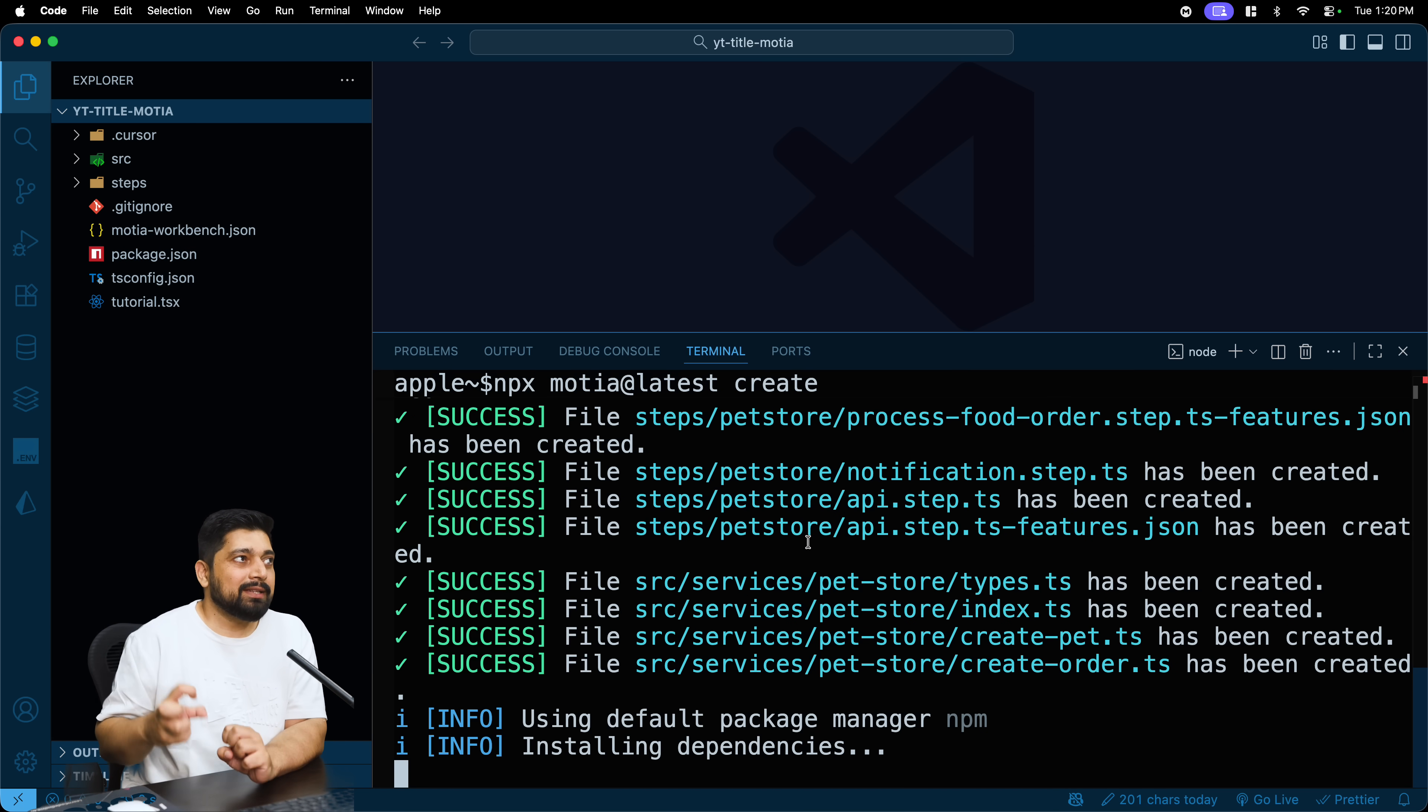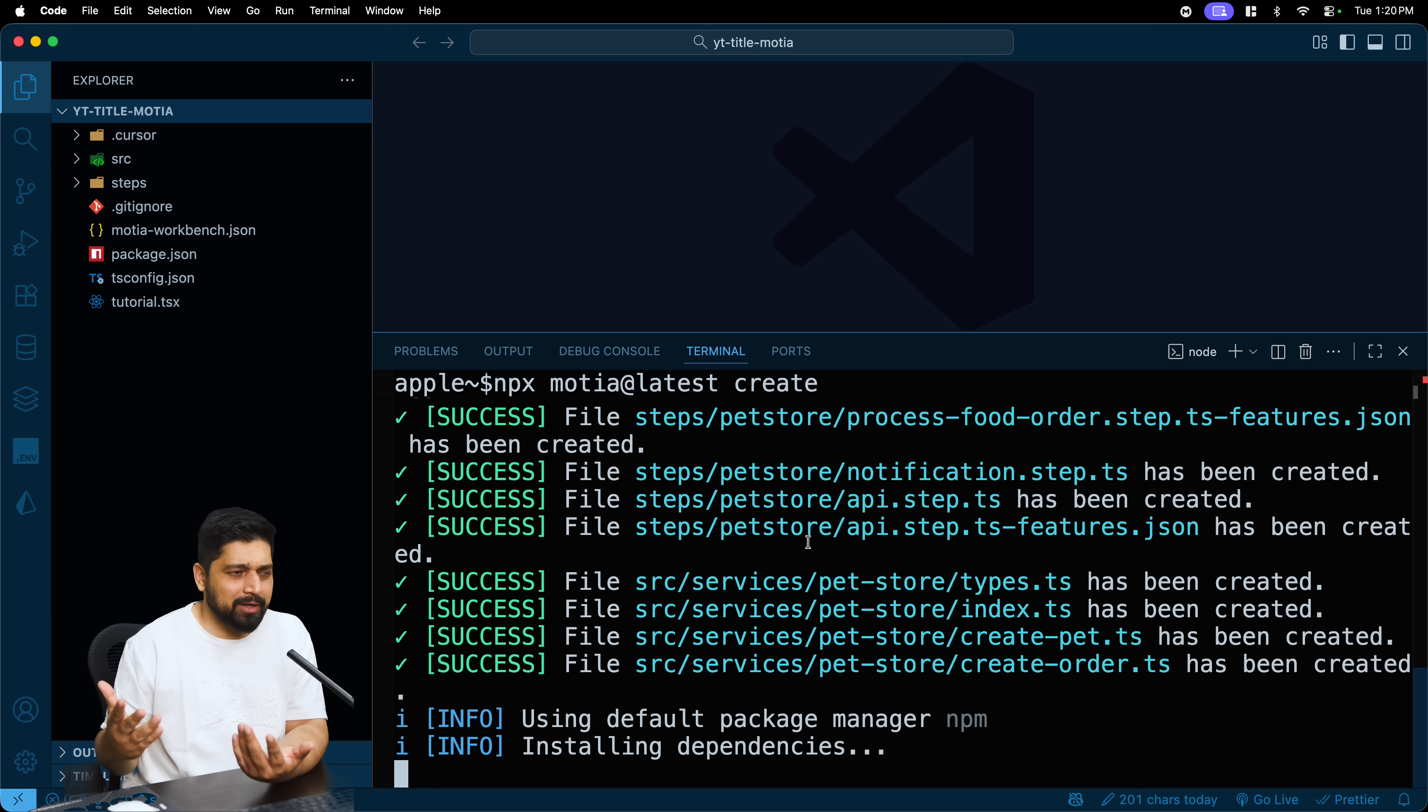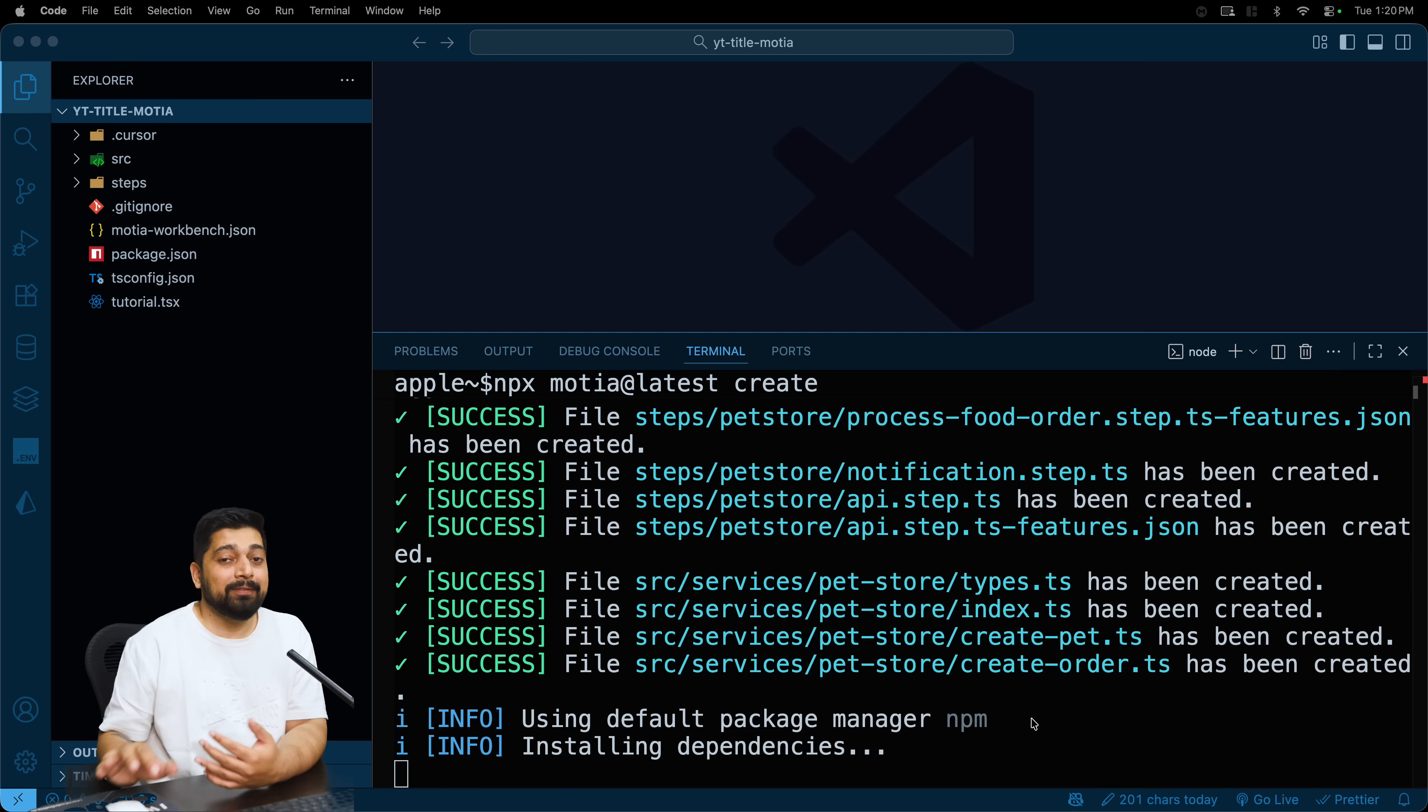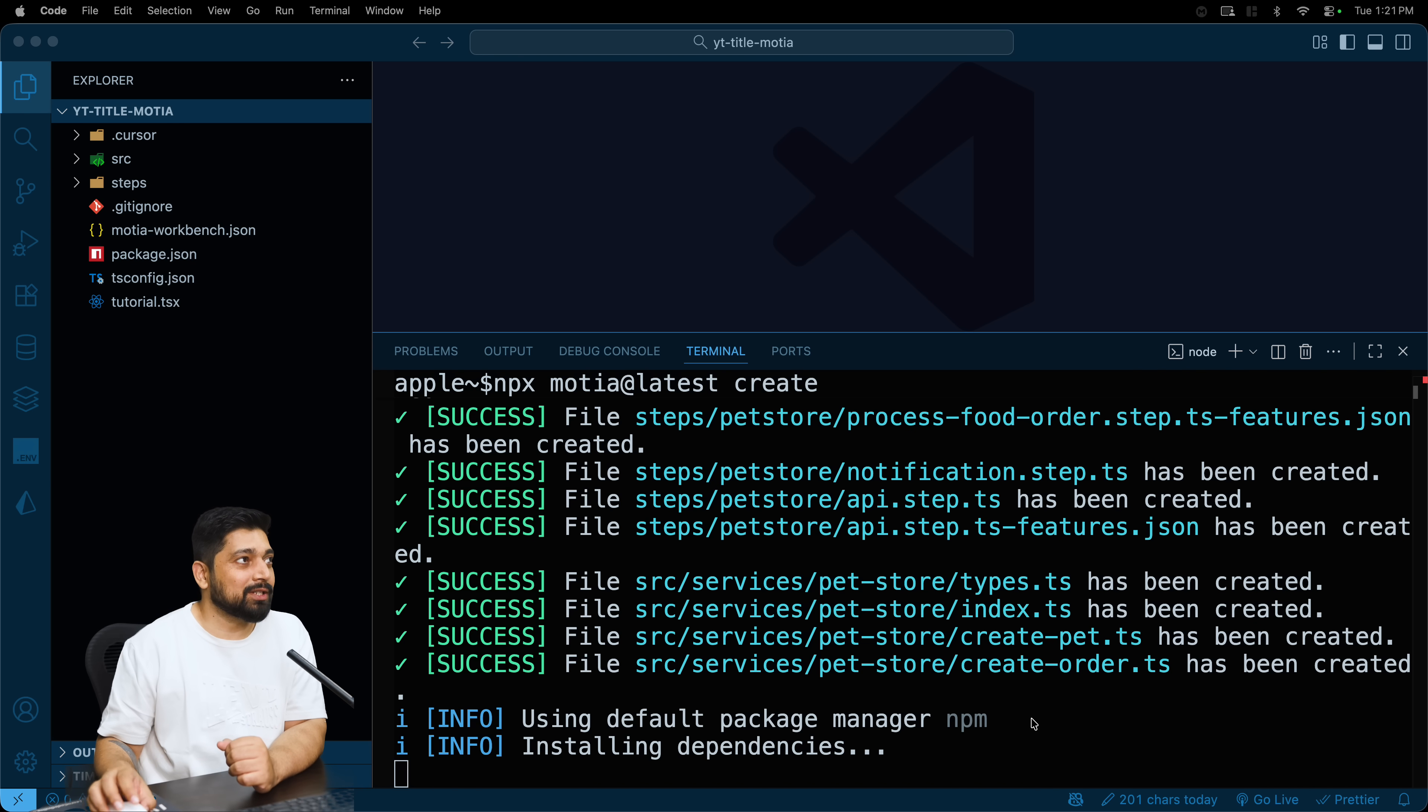The project name, our current directory is all good enough. I'll leave this as blank and yes, I want to proceed. And there we go. Now what it gives us is a lot of files and a lot of folders because it shows us how the basic of an application looks like. We can just go ahead and run this as is as well, there is no problem in that, but we'll prefer to delete a lot of files from it so that we understand what Motia does.